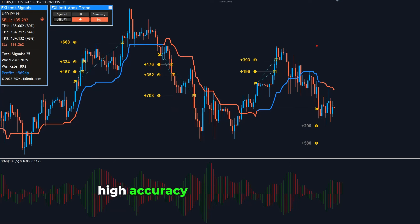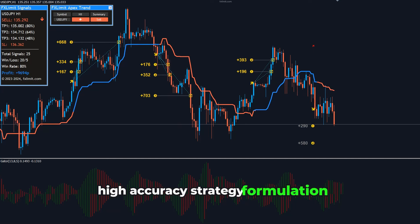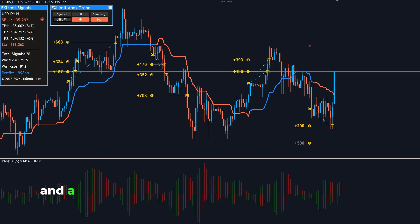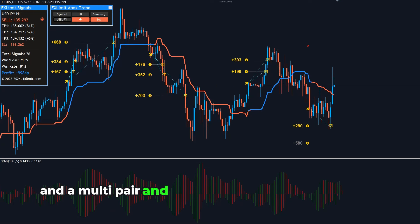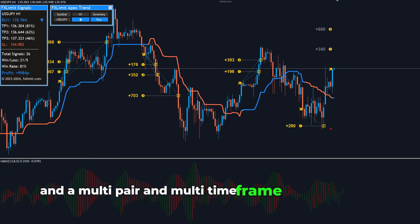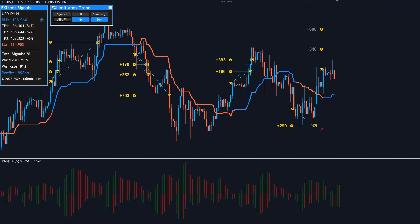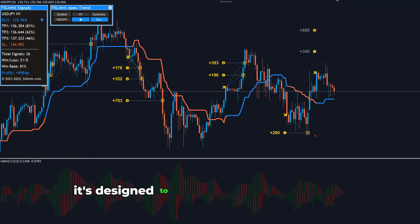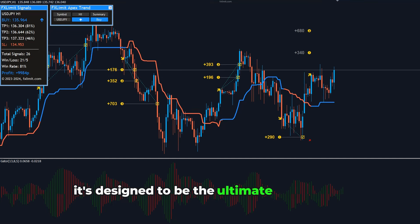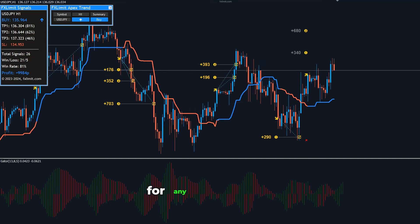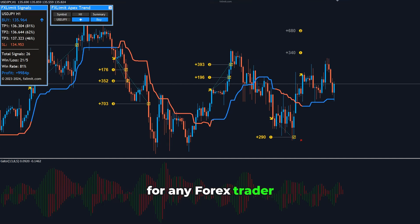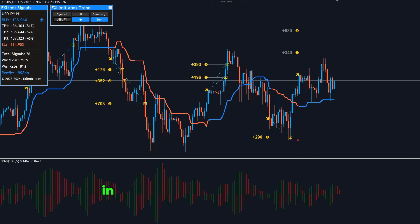high-accuracy strategy formulation, and a multi-pair and multi-time-frame support system, it's designed to be the ultimate companion for any Forex trader.